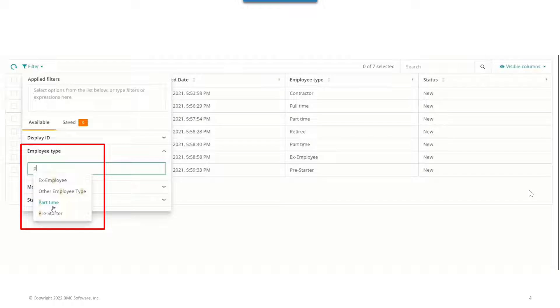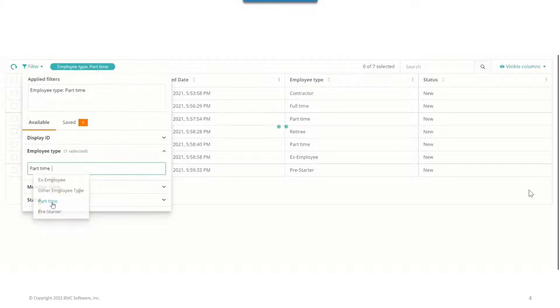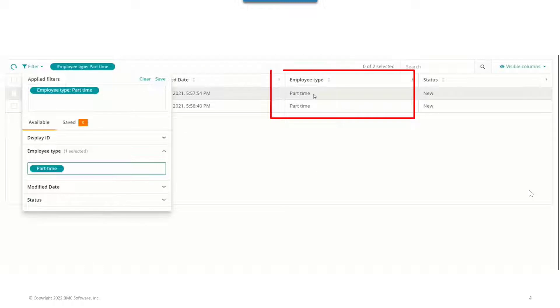Part-time employee, full-time employee. I can select part-time employee to filter and display only the list of part-time employees.